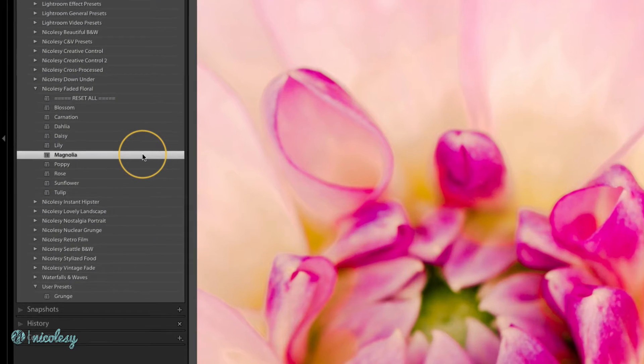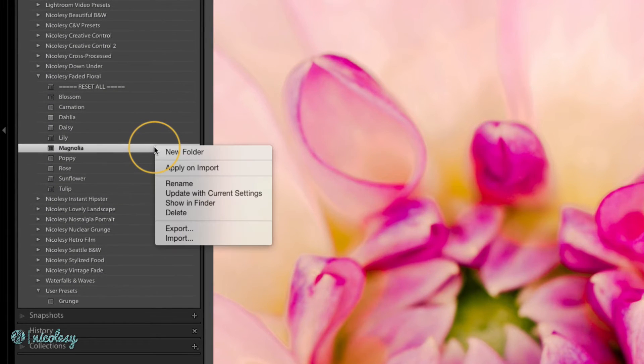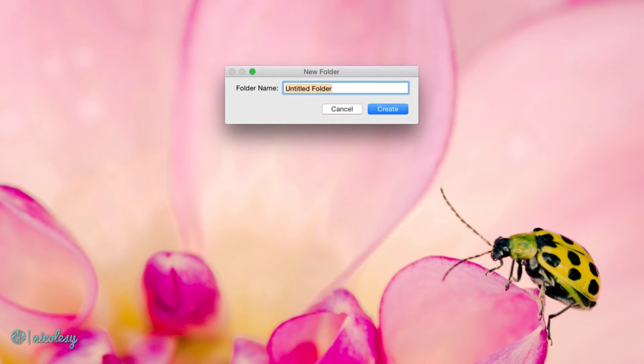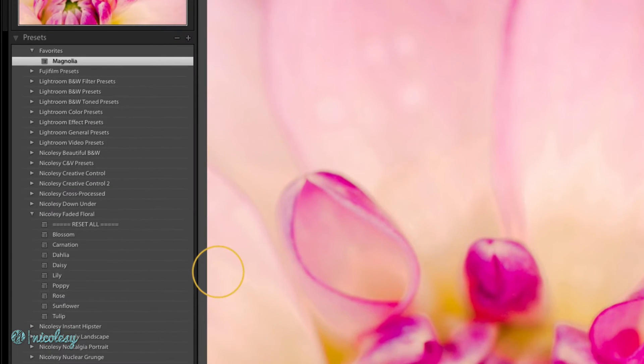I can right-click over any of those presets and select new folder, then give it a simple name. I'll title it favorites and click create.